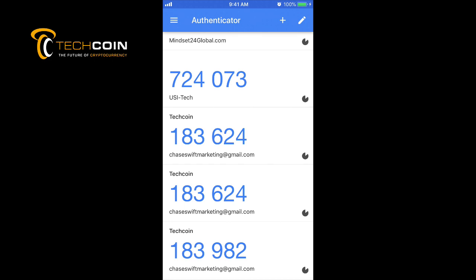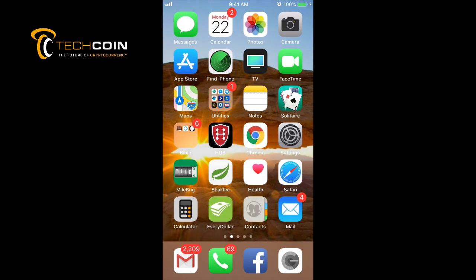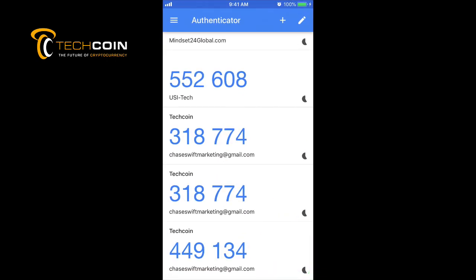This Google Authenticator app on your smartphone proves to TechCoin that you are who you are. Without it, you're going to struggle. They won't let you log in with just an email address and password. It's too risky—somebody's going to hack in, steal your TechCoin, and it's going to be a sad day. Google Authenticator helps with that. Get used to it. You can go on YouTube if you need other how-to videos.